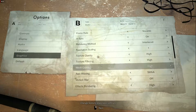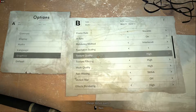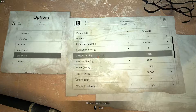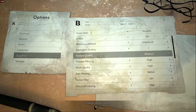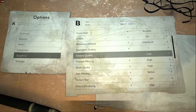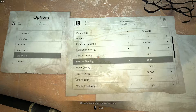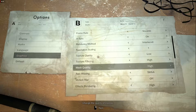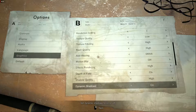If you are experiencing lags and audio is out of sync, set your texture quality to medium or low. For even better performance, turn off shadow cache.